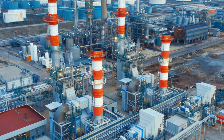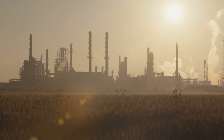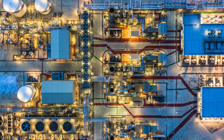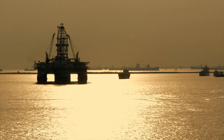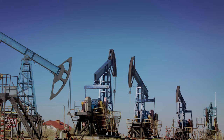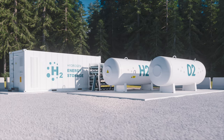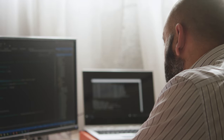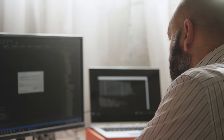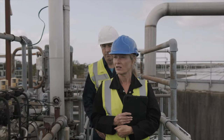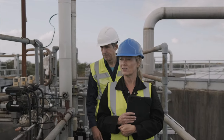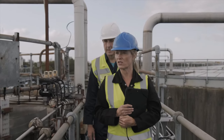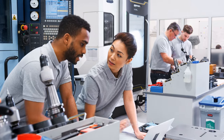At Engworks, we believe that explosion safety is everyone's responsibility. Which is why we built EXHACK, an online course combined with a software application tool that helps simplify the process of assessing hazardous areas.